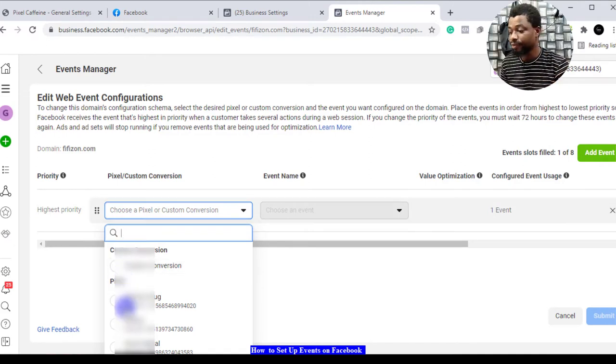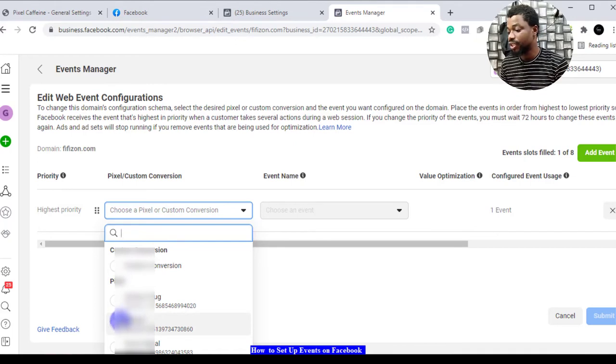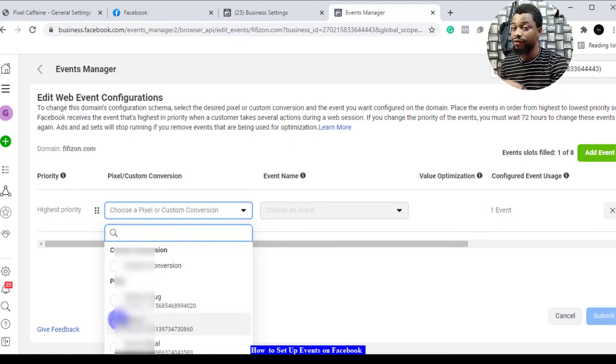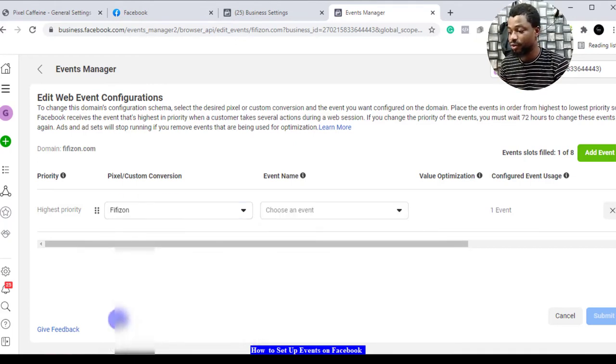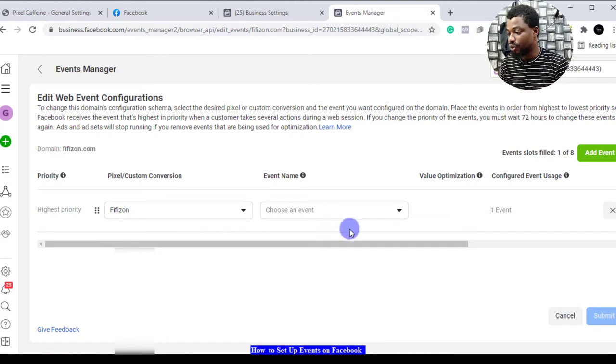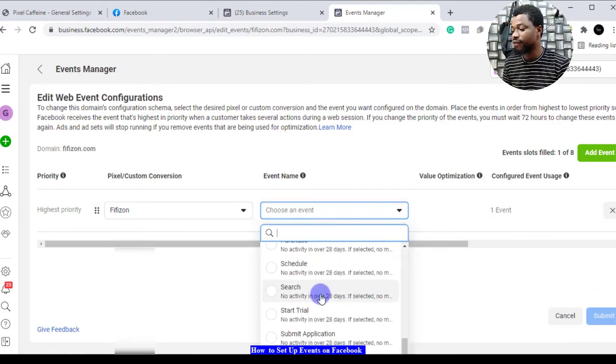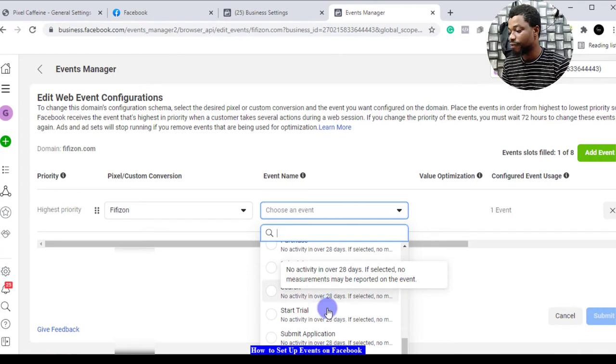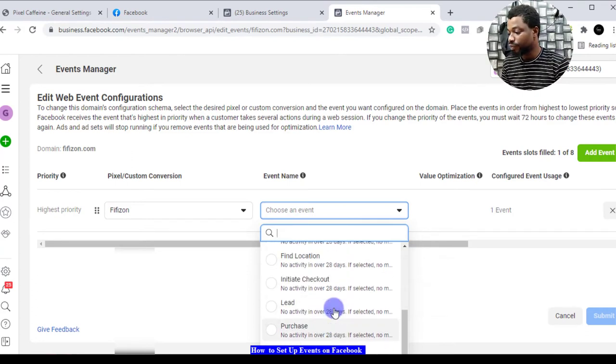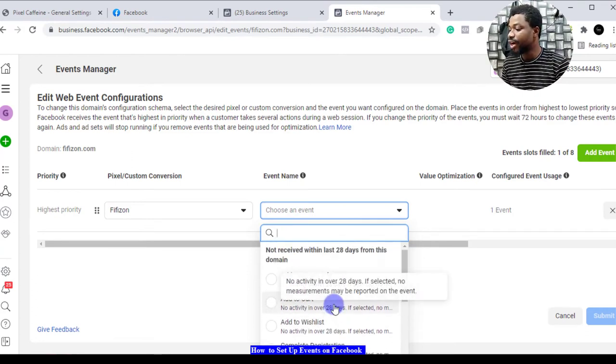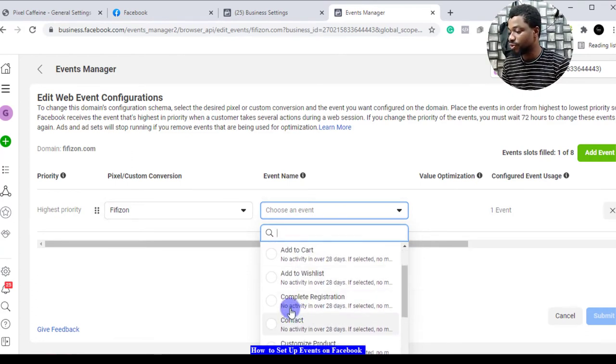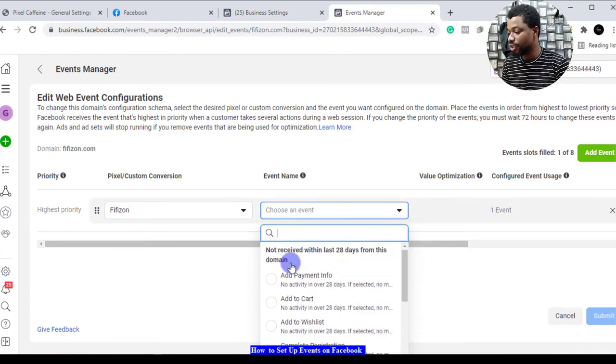We select the pixel we use. Your pixel would appear here if you already have it set up. From here you now choose the event. These are the events we have and we have eight of them that we can use.